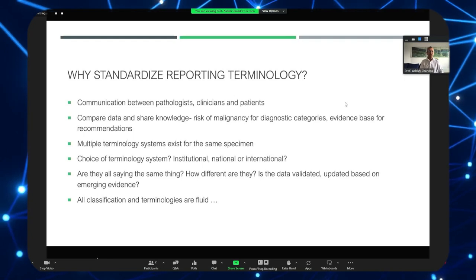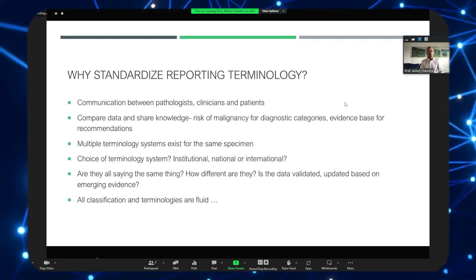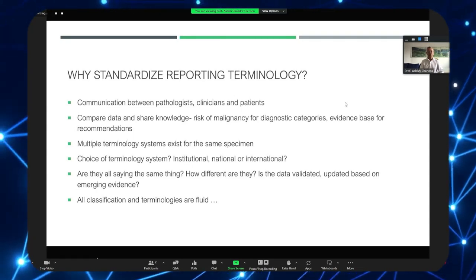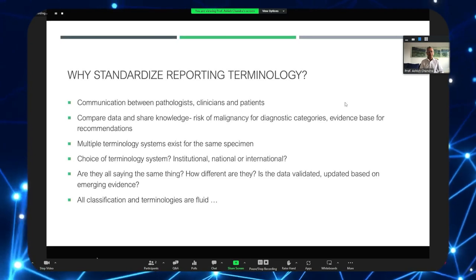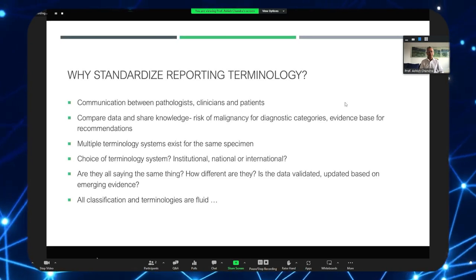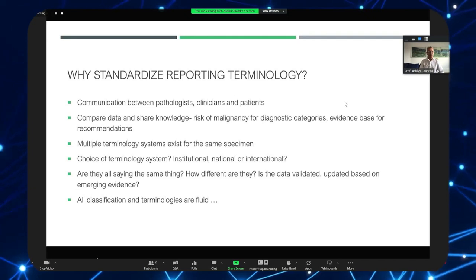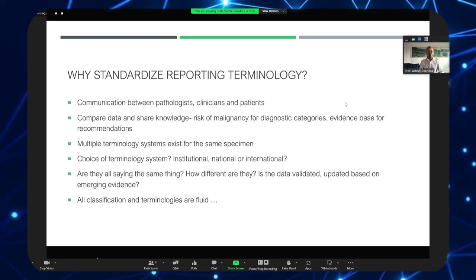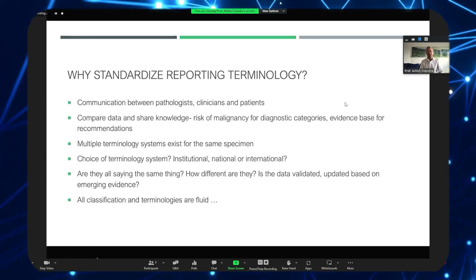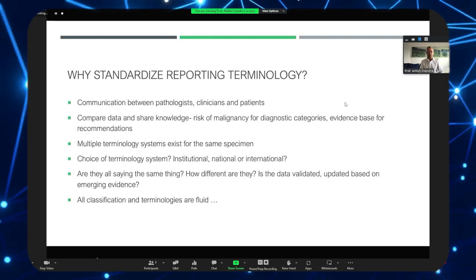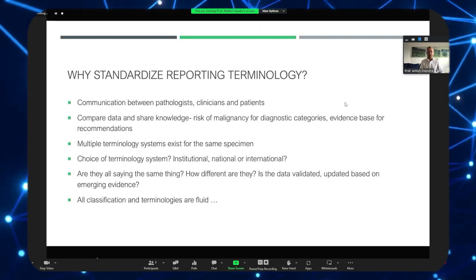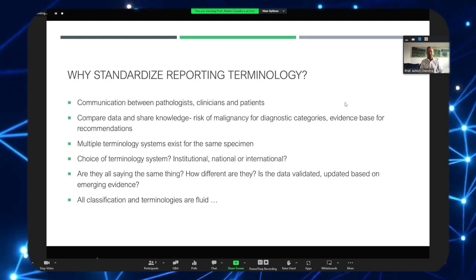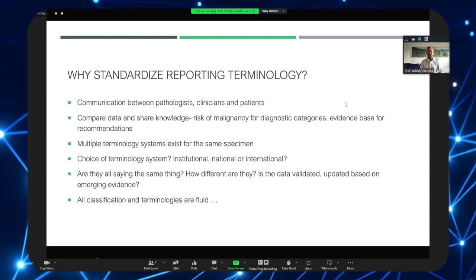Standardized terminology allows us to compare data and share knowledge, including the risk of malignancy for different diagnostic categories, and to form an evidence base for clinical recommendations and guidelines. The annoying fact is that multiple terminology systems can exist for the same specimen and organ. You are left wondering which one to use — your department's, your national cytology society's, or the international system. You have to compare and contrast these systems and assess whether they're keeping up with science and emerging evidence.